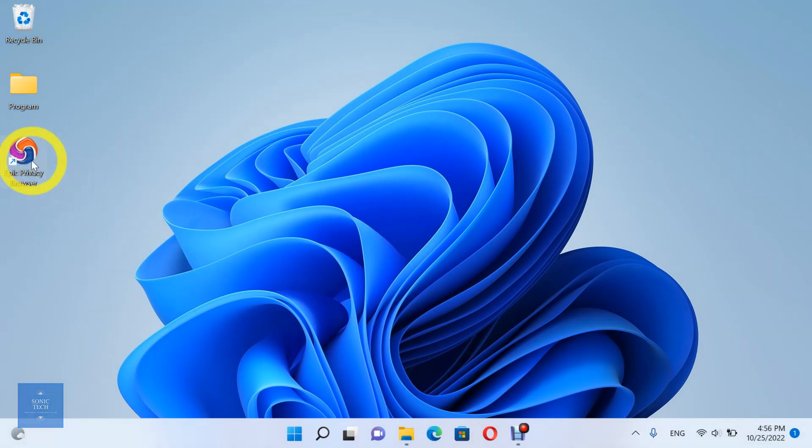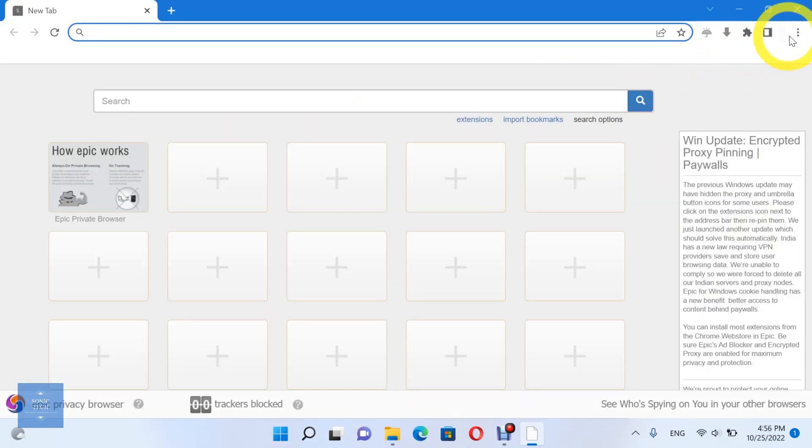First, open the Epic Privacy Browser. Then, open Settings.